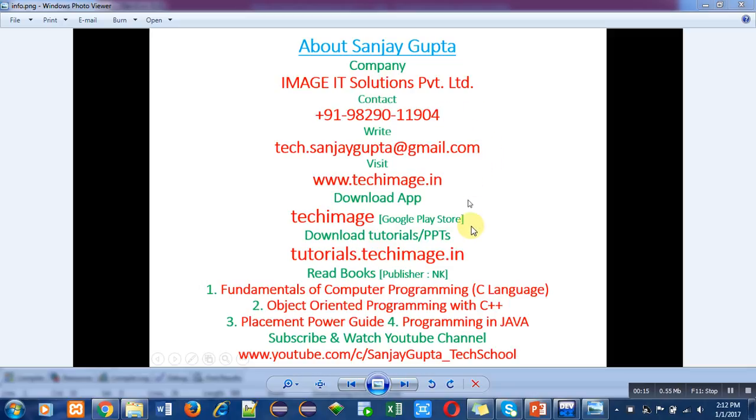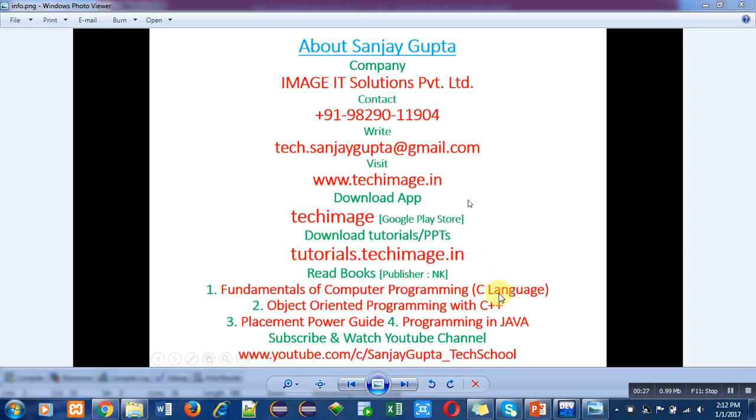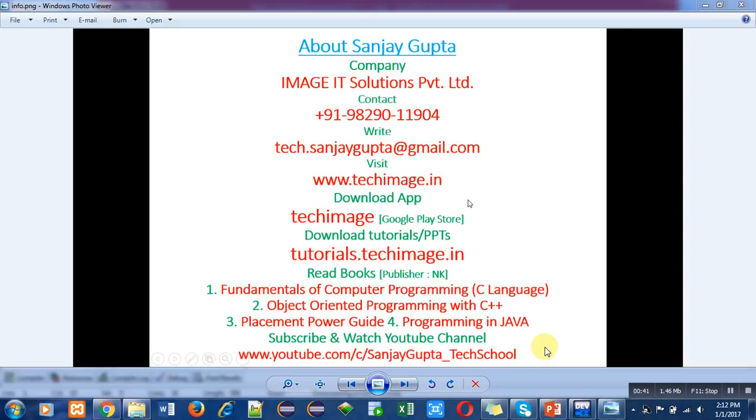That is TechImage, in which you can find various tutorials regarding different programming languages. You can download PPTs from tutorials.techimage.in, read various books related to programming languages, and subscribe and watch my YouTube channel where videos of various programming languages are available. This information will be helpful for your study and placement purposes.